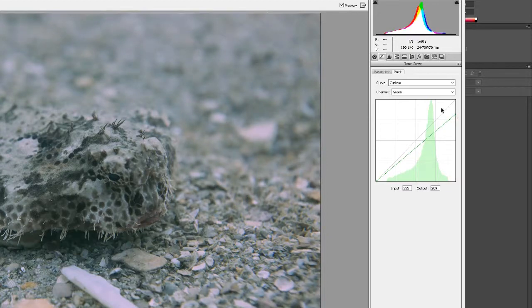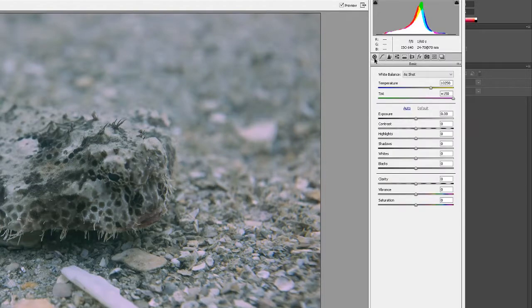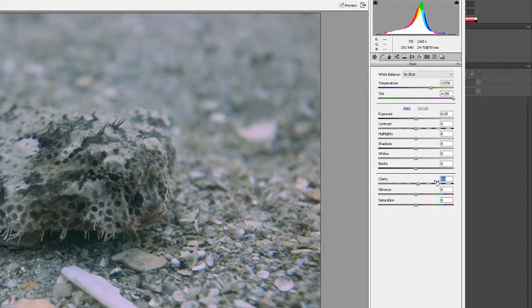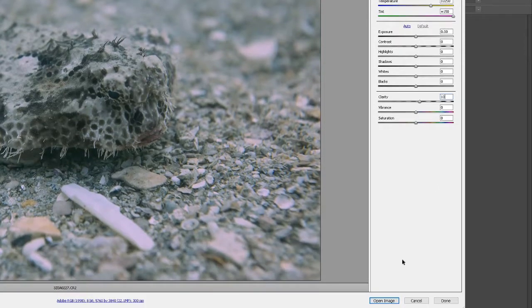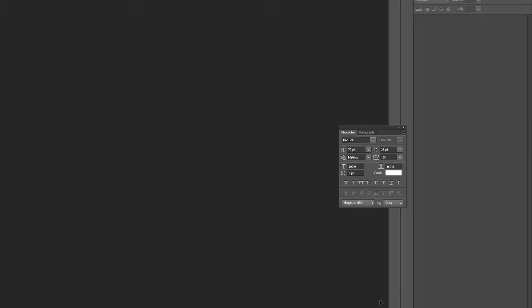So that's pretty good, and then the only thing else I'm gonna do in here is I'm gonna up the clarity a little bit, I'll just say up to 10. It's just gonna give me a little sharpness. And now I'm gonna open it up in Photoshop.